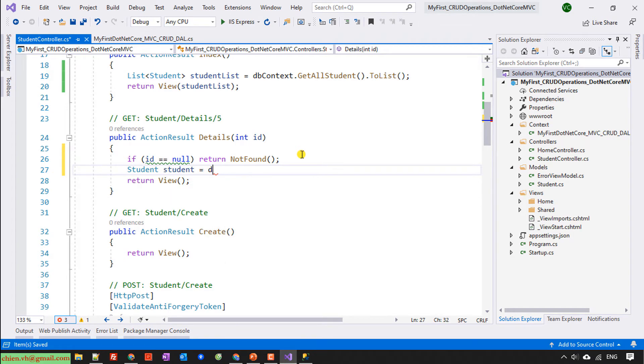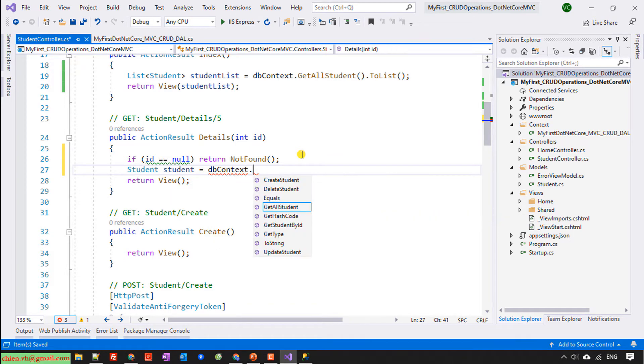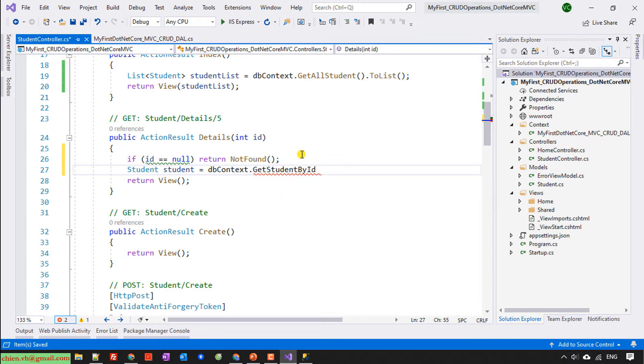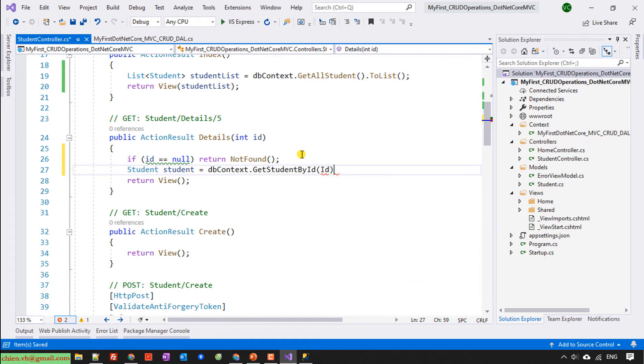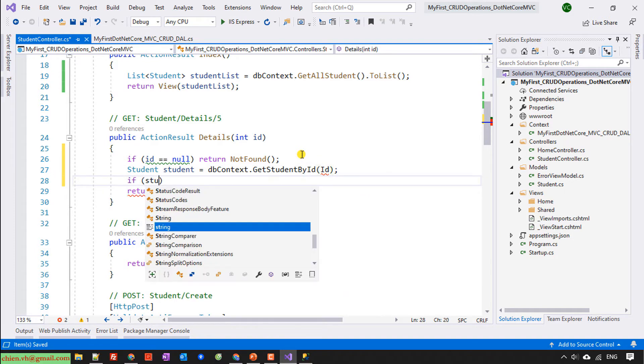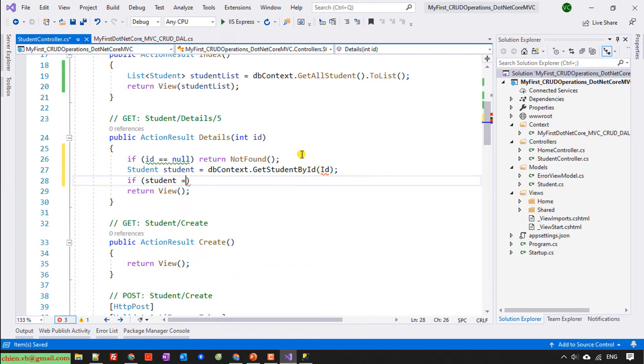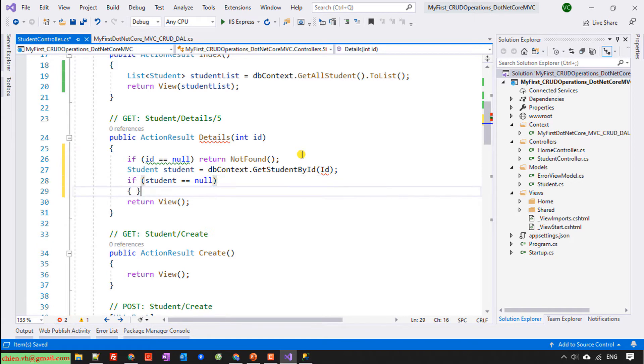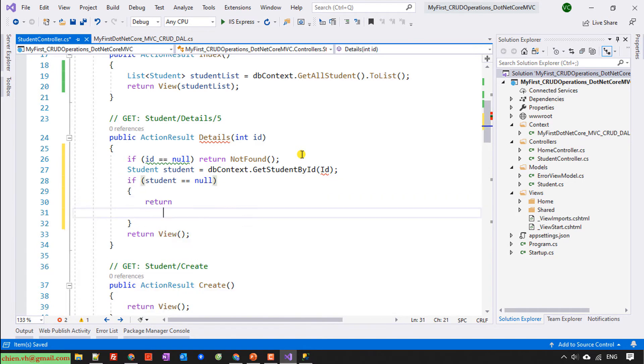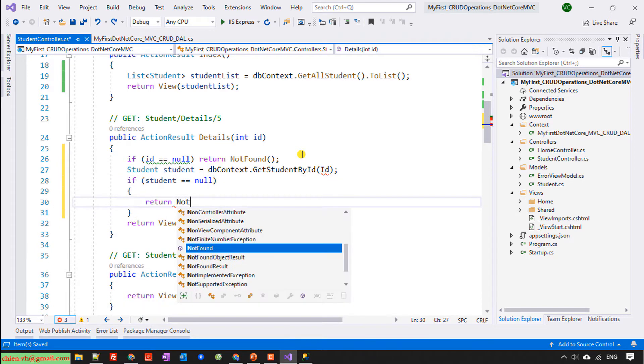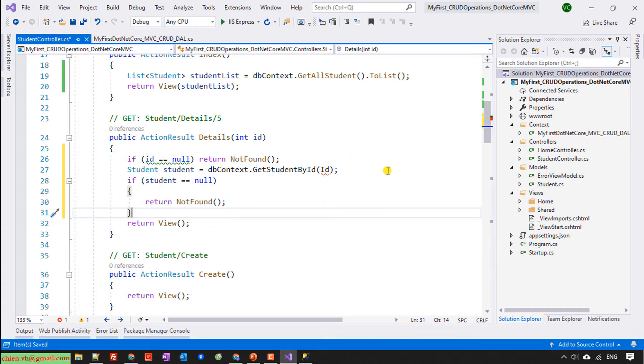Equal db.contact.GetStudentById, provide the id for this one. Check if student equal null, and then we will return not found. Otherwise we will return the student.